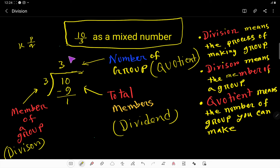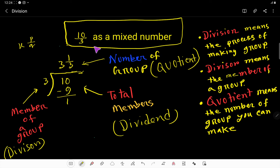So the answer is 3 and one-third. This is the way to convert an improper fraction to a mixed number. This is an improper fraction because the numerator is greater than the denominator.